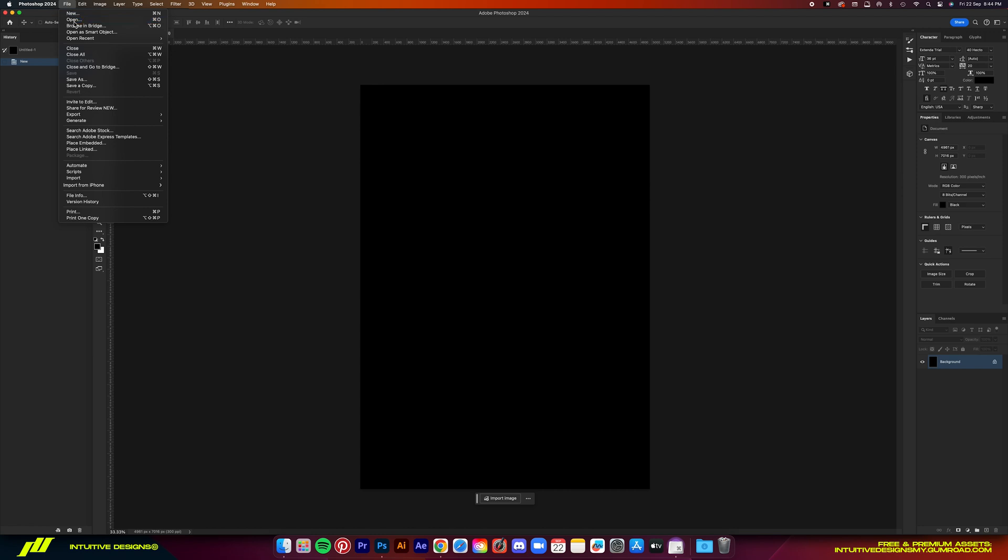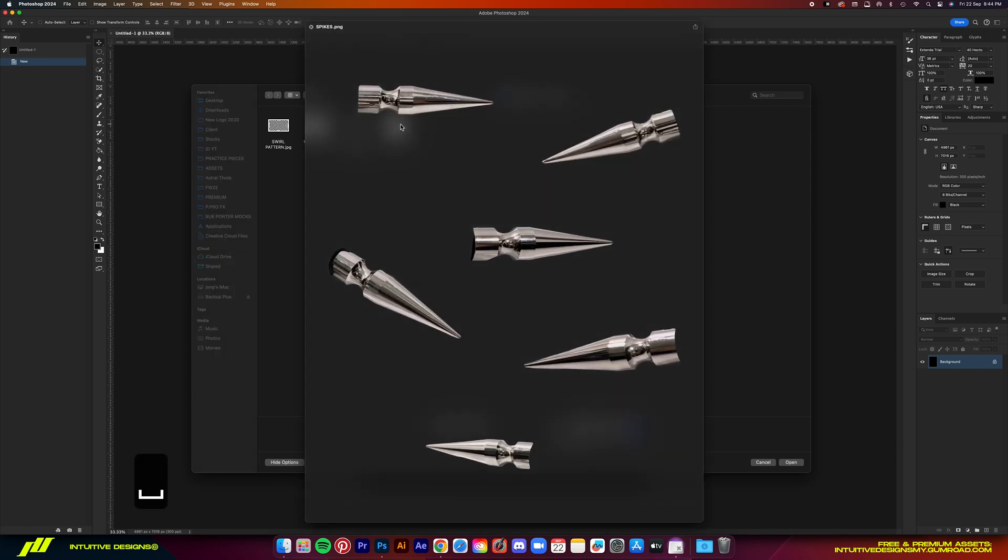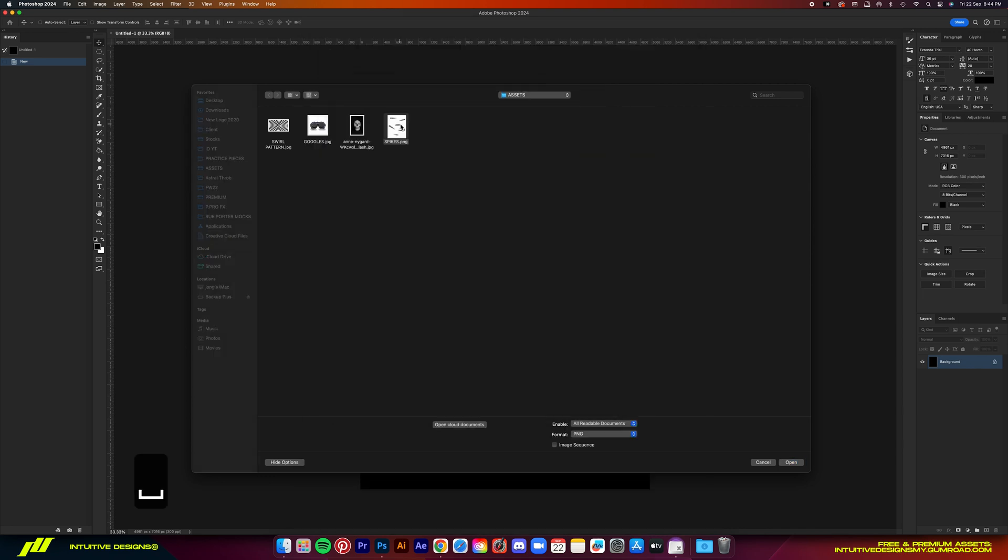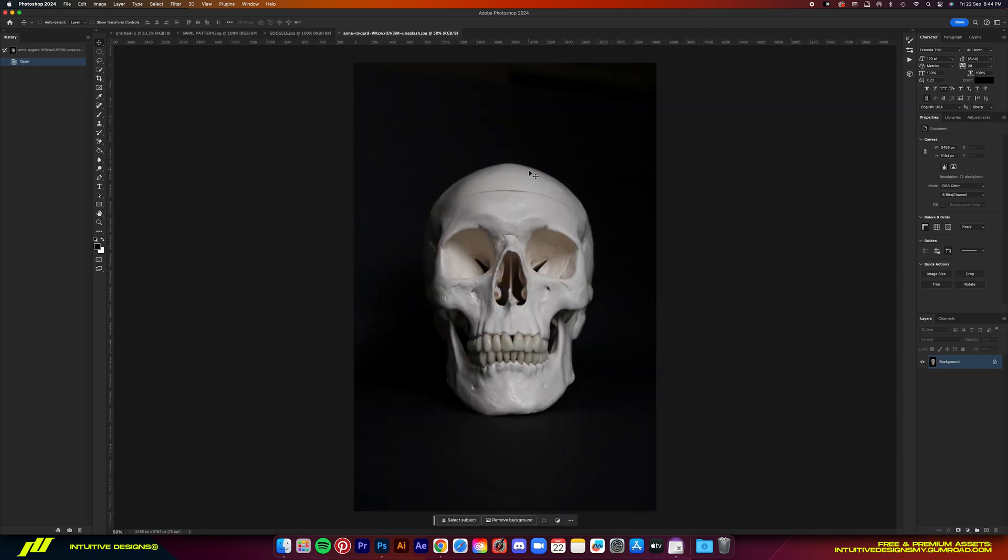Alright, so I'm going to load up the assets that I told you guys to download earlier. Except this spike PNG, I tried to keep the tutorial short and packed. So we're not going to do that today. But if you want to use them, then go ahead. So I'm going to open these files and then just drag them one by one to the working file.